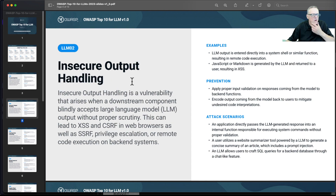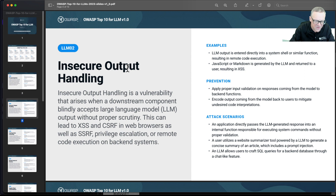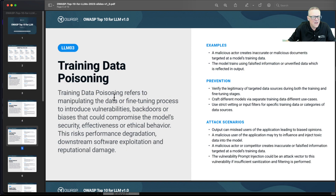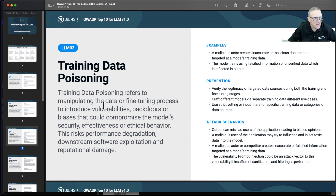Then there's insecure output handling, which happens when you run a large language model and trust the output too much — the output might have cross-site scripting or other exploits in it as it gets fed into the next system. Then there's poisoning the training data. If you can somehow corrupt the training data, then the model will learn bad habits from it.